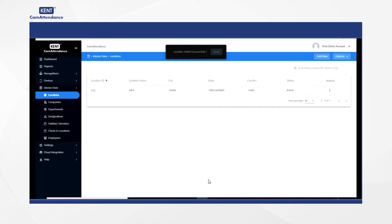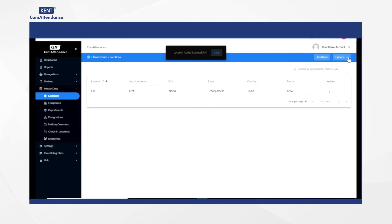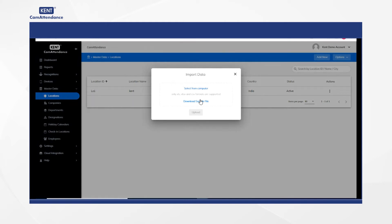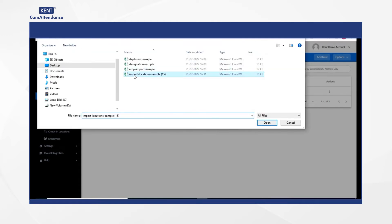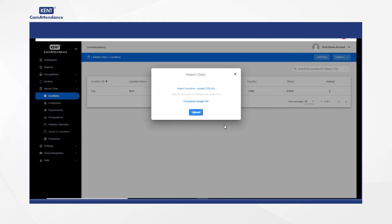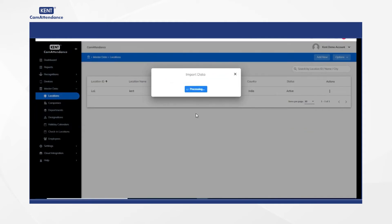After that, you have to go to options and select import data, then click on select from computer to choose your location file. Once you have made a selection of the file, click on upload to upload the location file successfully.